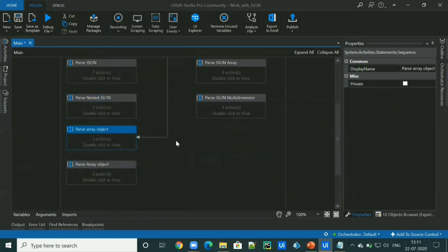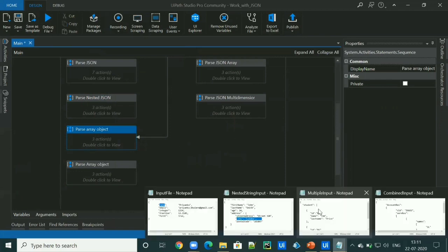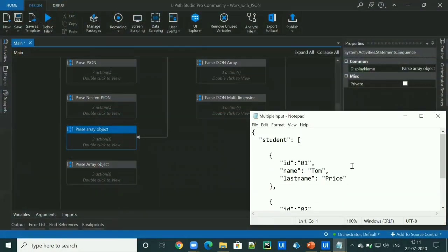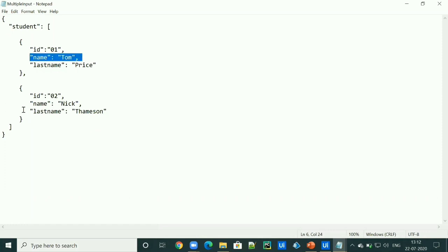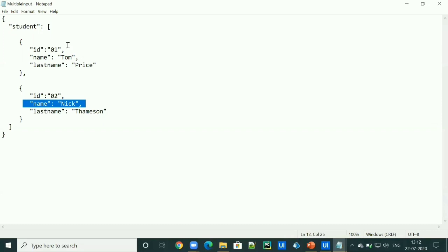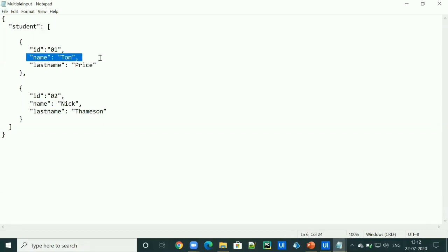So moving on to the third example, which is an array object. For example, I have to access name values of each object of student array. So this is a student array and I have to access these name values.